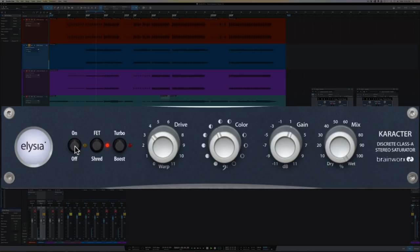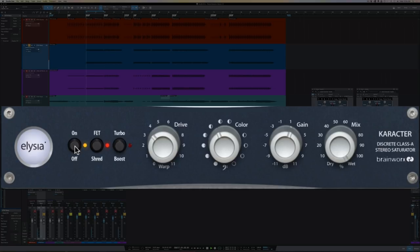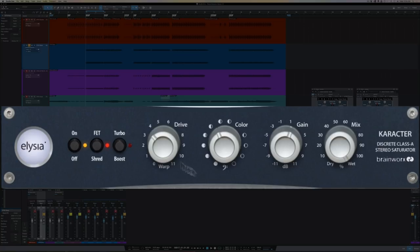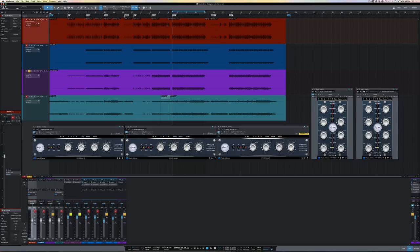So let's check that out. Bypass. Back in. So that's still on the subtler side of things. But the FET shred mode is introducing some nice upper end harmonic distortion. It's bringing the signal a little more forward, making it more interesting and exciting, while still maintaining the integrity of the signal. So the drive control is a little under four, the color control is about 11, gain is a little over one, and the mix is still 100% wet.